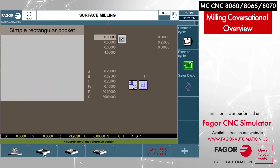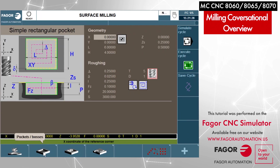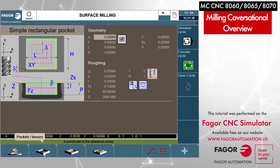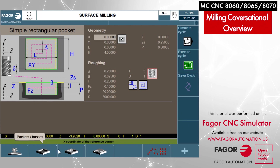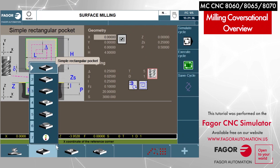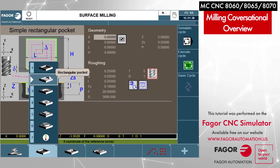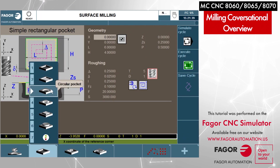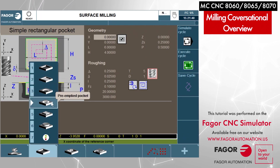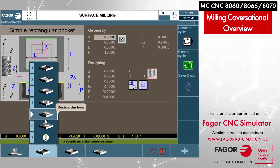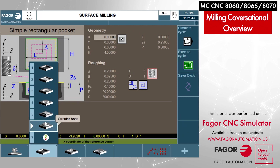If we move over to the next tab — pockets and bosses — we can take a look at the submenu and see that we've got simple rectangular pockets and, further down the line, different ways of programming different types of pockets and bosses.